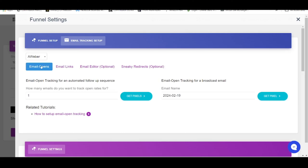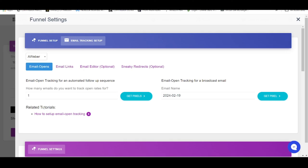Now over here you'll notice they have this thing called Email Opens and Email Links. Email Editor and Sneaky Redirects — you don't have to bother about them. Just focus on Email Opens and Email Links. If you're going to get the tracking pixel for your automated messages, refer to the one on the left. If you're talking about email broadcasts, refer to those on the right.